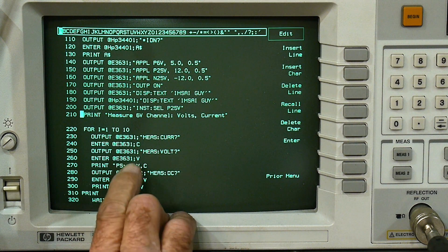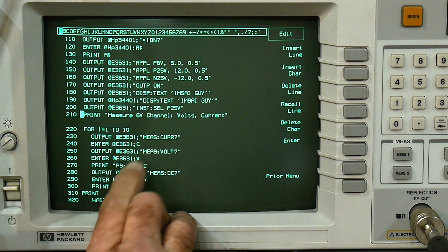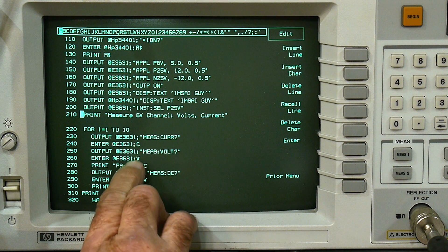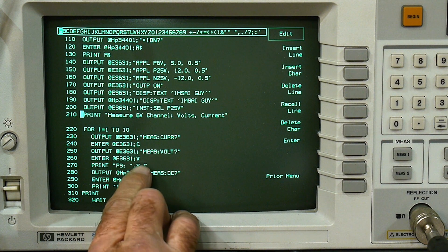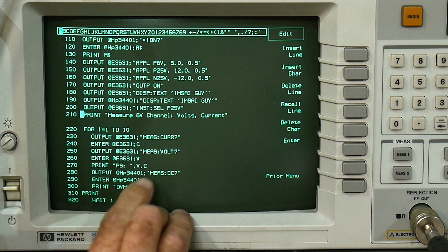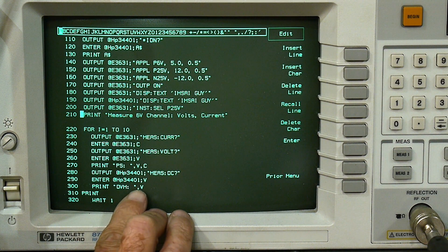And so we're entering a current here, C, and we're measuring volts V. And then we're printing VC. And then here we're going to measure V again and we're going to print V.